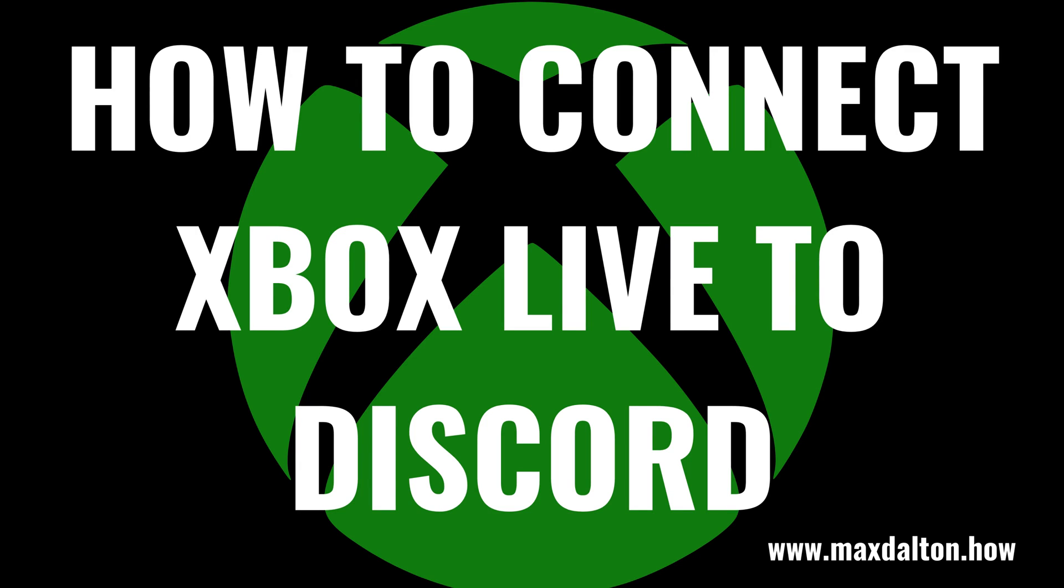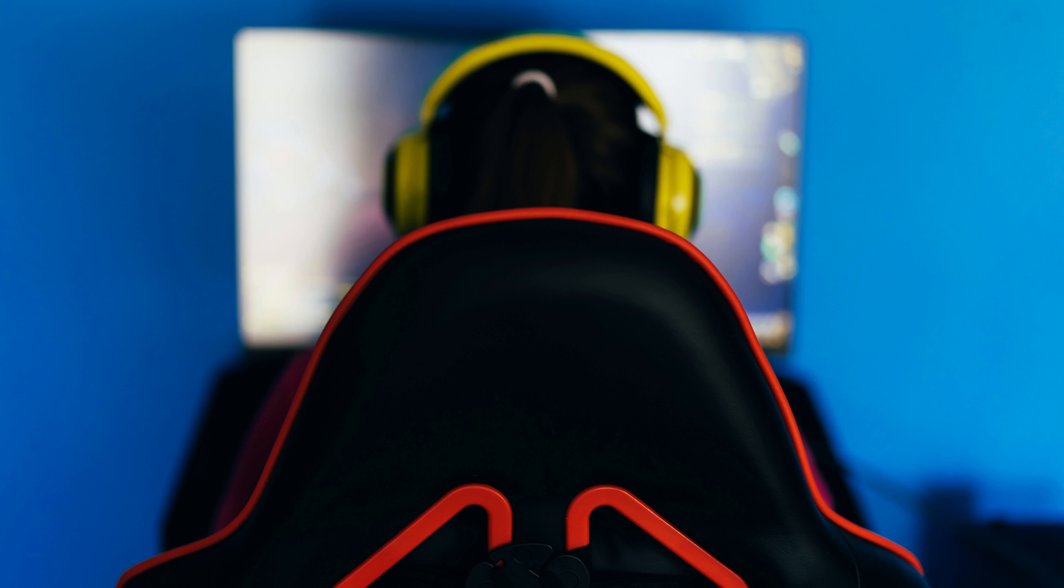What's up everyone, I'm Max Dalton, and in this video I'll show you how to connect your Xbox Live account to your Discord account.